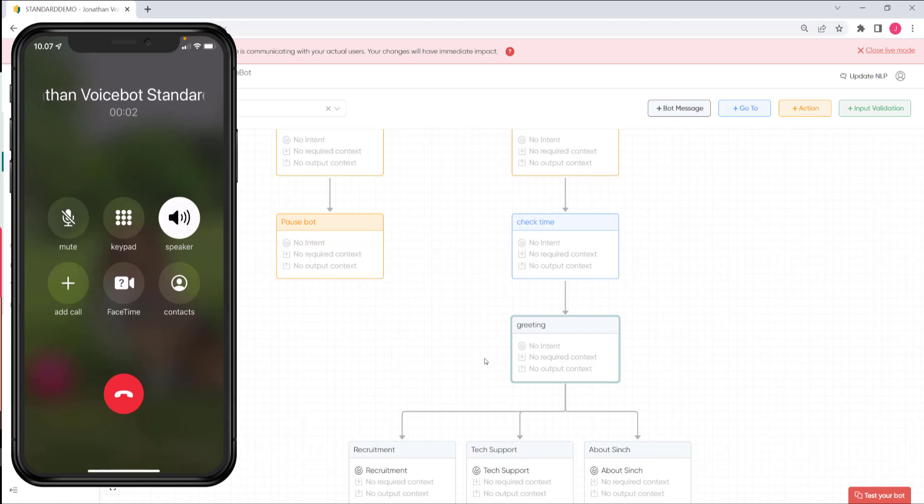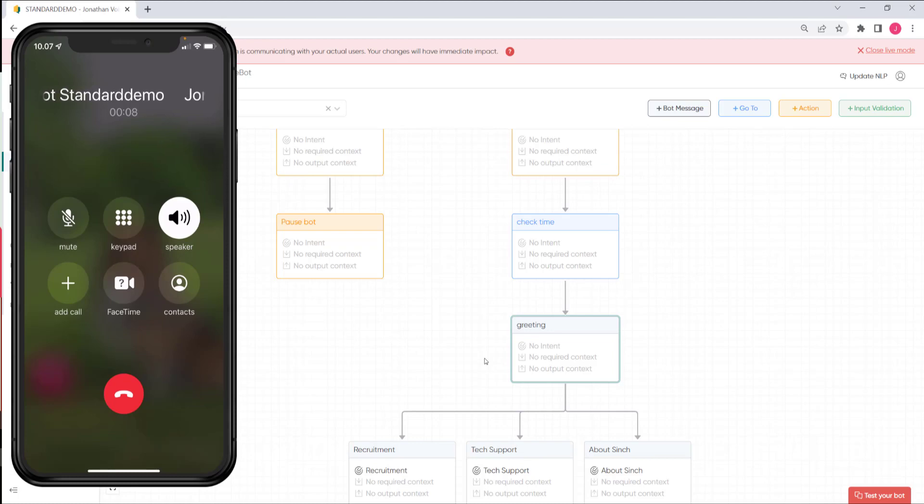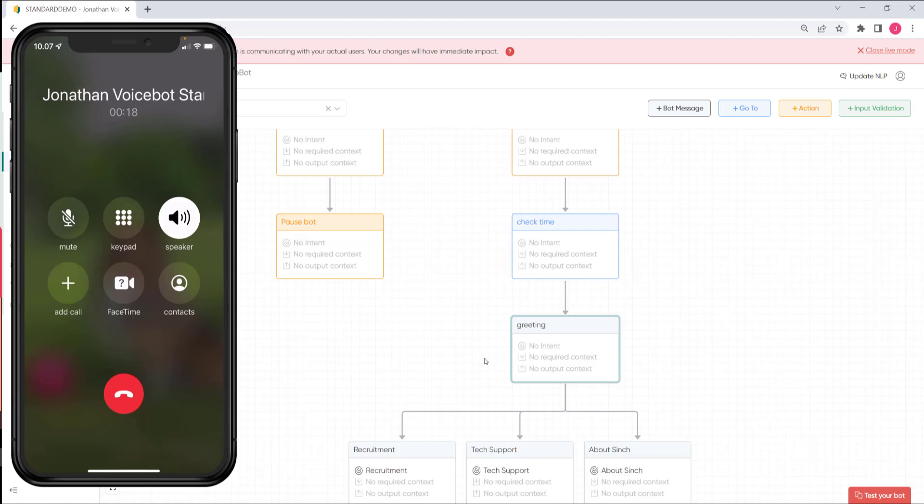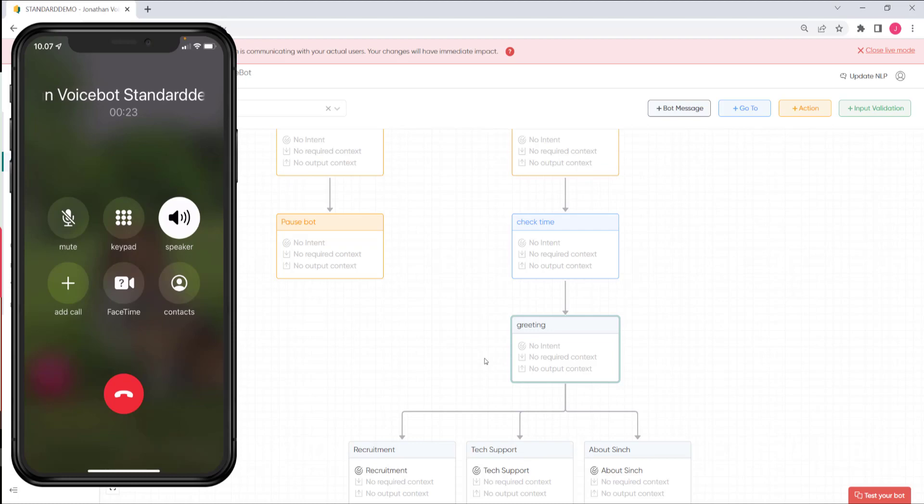Good morning. Happy midsummer and a very warm welcome to Cinch. To help route you to the right consultant, please say what this call relates to, for example information about Cinch, recruitment or other topics. I'm interested in recruitment. Sure, I'll forward you to the recruitment team.